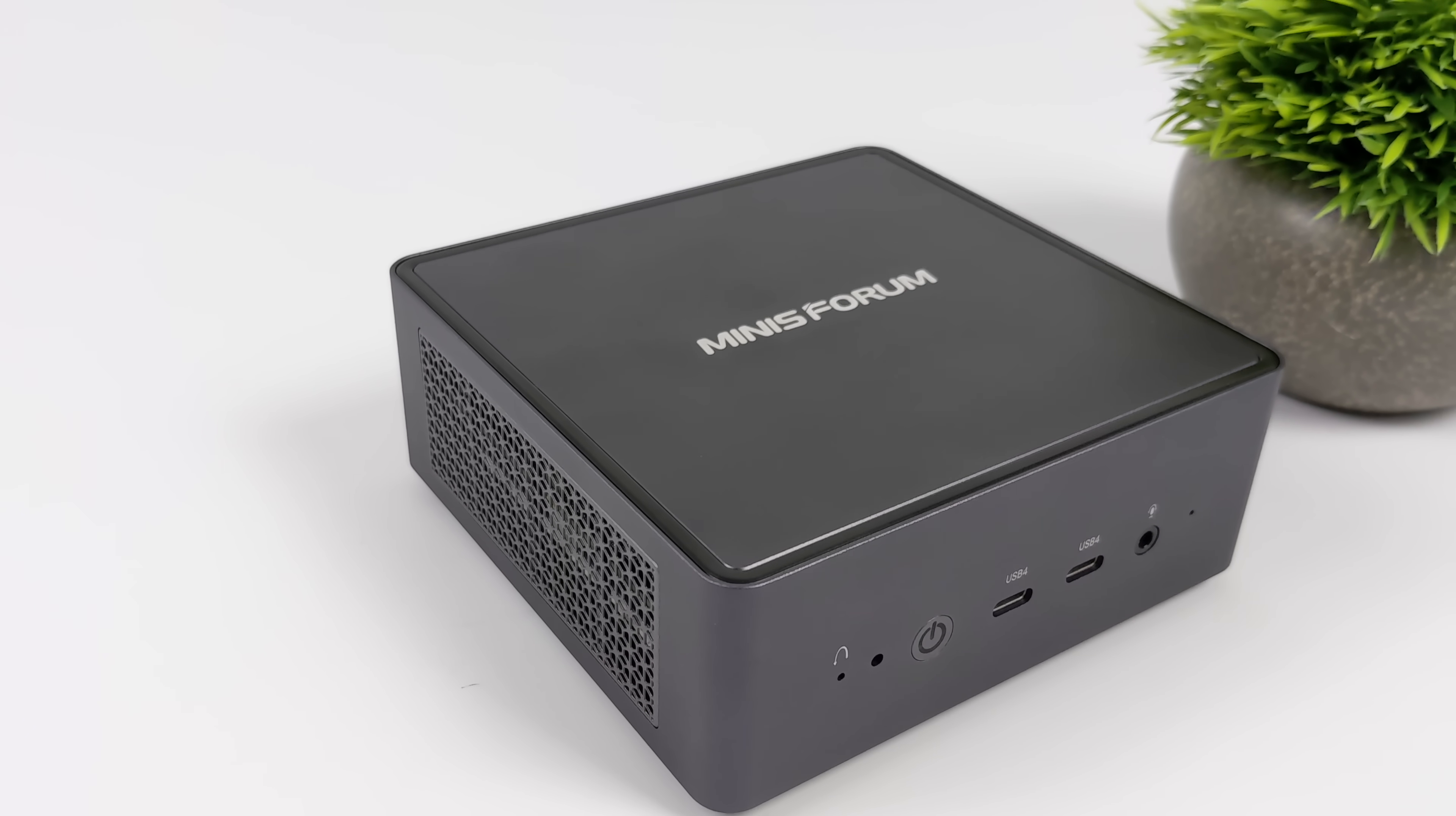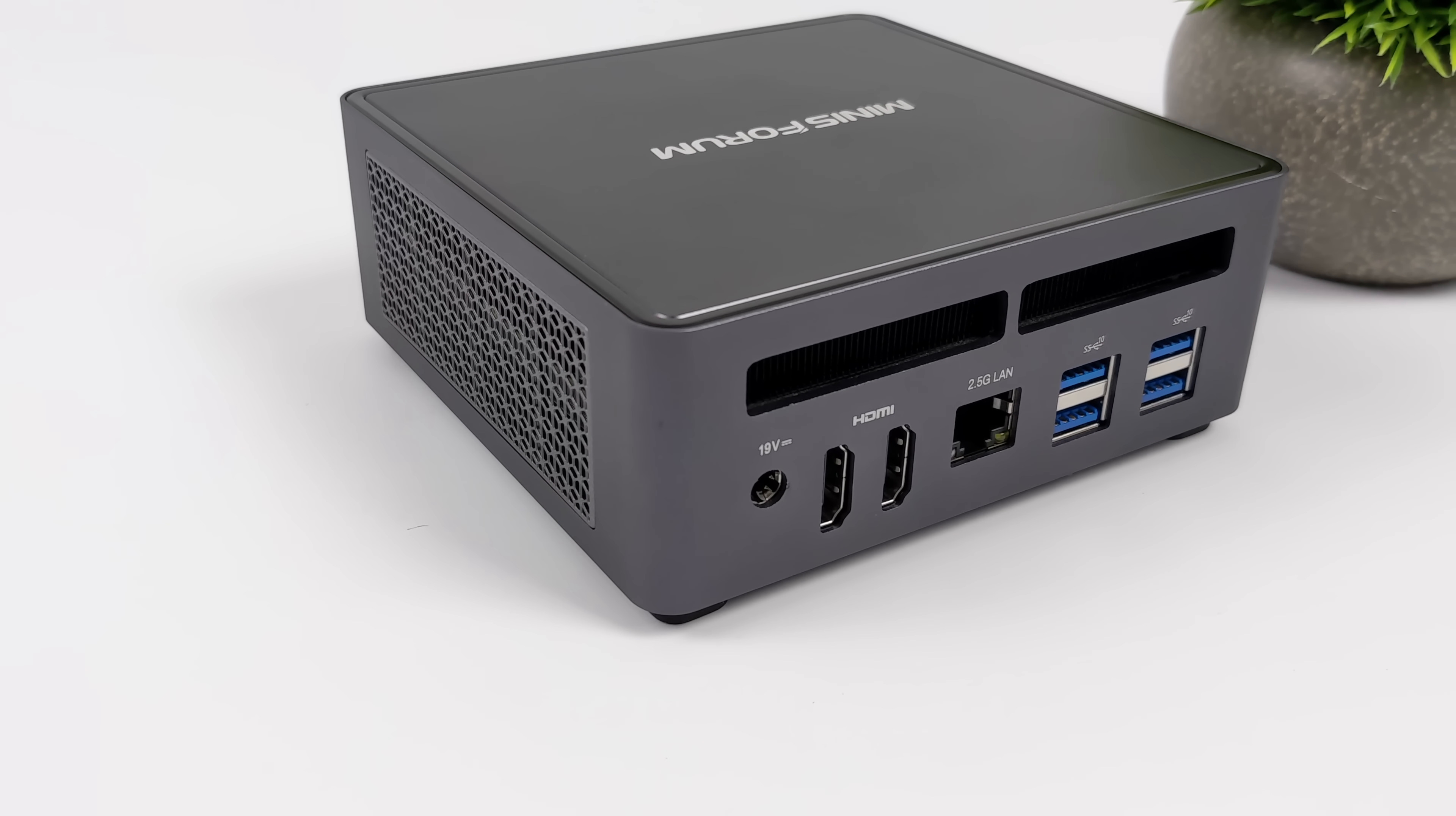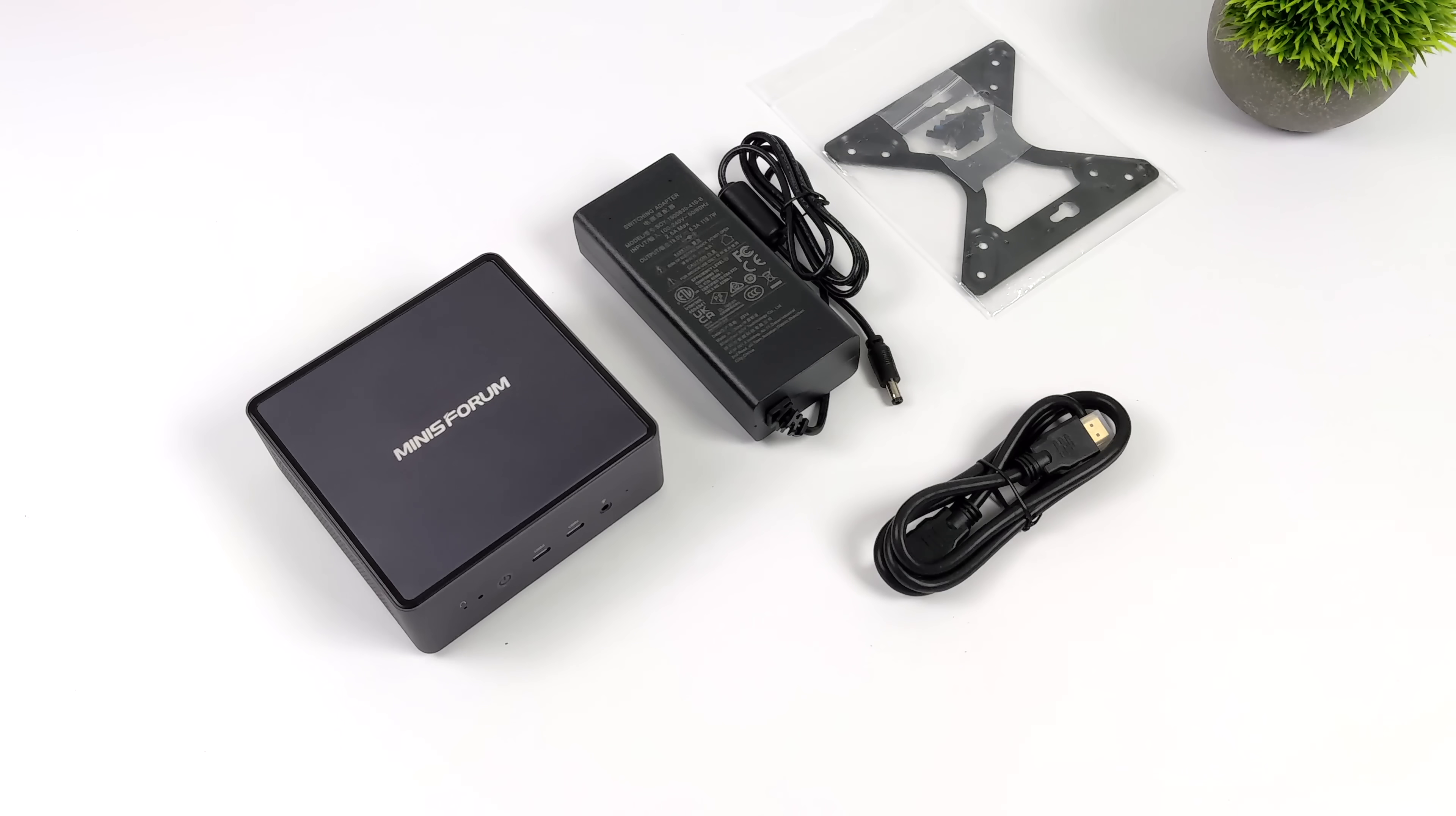With the UM790 they are offering a couple different storage and RAM variants: 32 gigabytes of RAM with a 512 gigabyte SSD, a one terabyte SSD, or you can go up to 64 gigabytes of RAM with a one terabyte SSD, or if you just wanted to add your own RAM and storage they're also selling this bare bones over on their website.